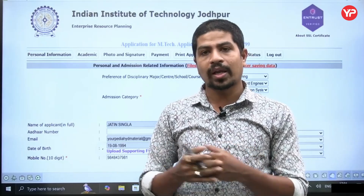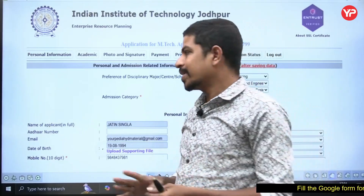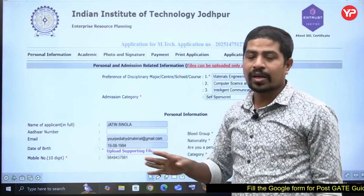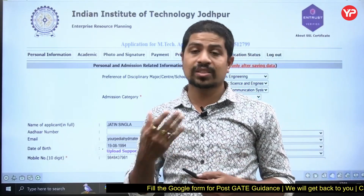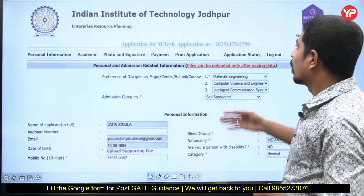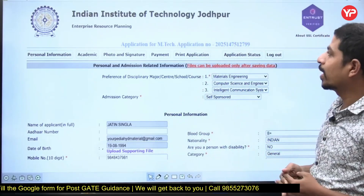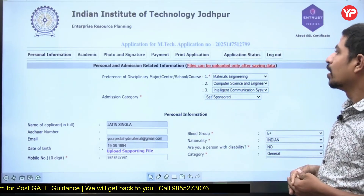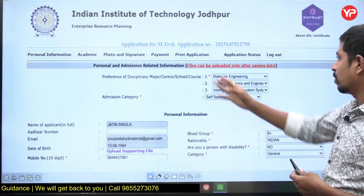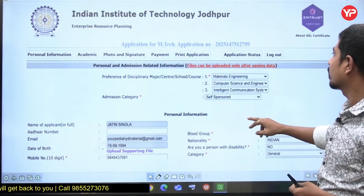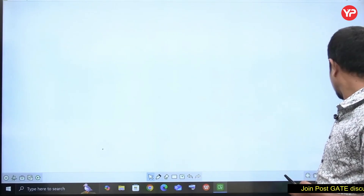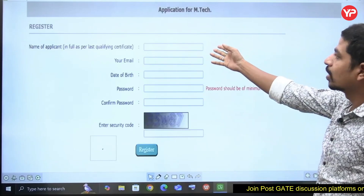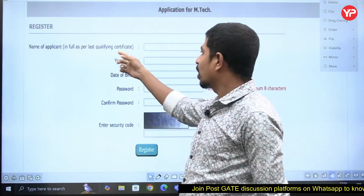If you are a first-time user, you have to register. When you open the portal, you get the IIT — Indian Institute of Technology Jodhpur — application for MTech, and you'll get an application number. The process of registration will be like this: register with the name of the applicant as per the last qualifying certificate.